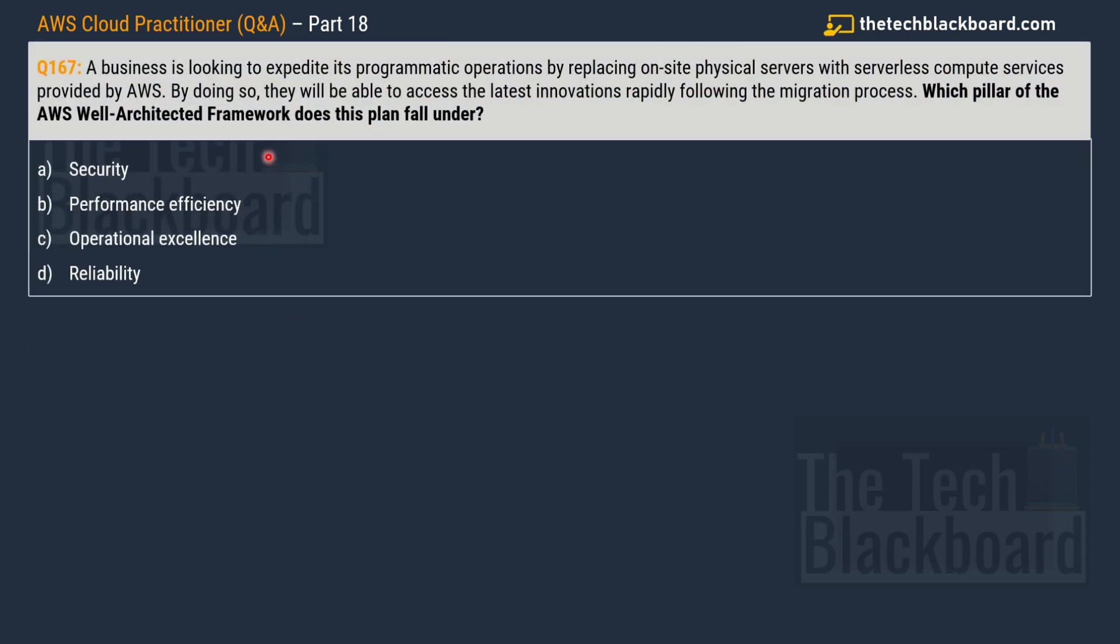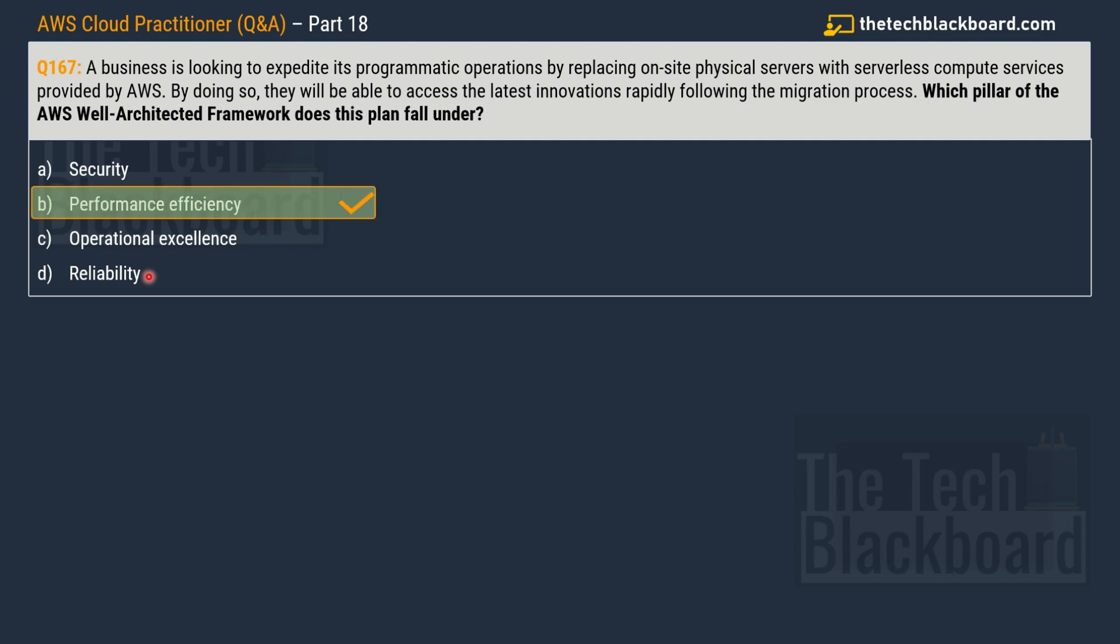The question is saying a business is looking to expedite its programmatic operations by replacing on-site physical servers with serverless compute services provided by AWS. By doing so they will be able to access the latest innovations rapidly following the migration operation. Which pillar of the AWS Well-Architected Framework does this plan fall under? Options are security, performance efficiency, operational excellence, and reliability. The correct answer for this question is option B performance efficiency.